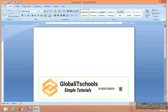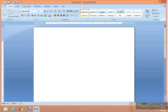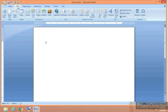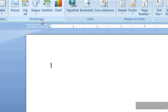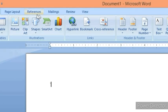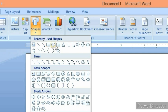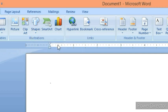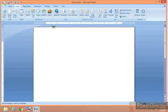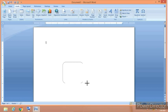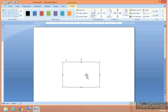Go to the insert tab and you can see here a group named illustrations. From here we have to insert some illustrations. I am going to choose round rectangle from here and now click and drag anywhere on the page.